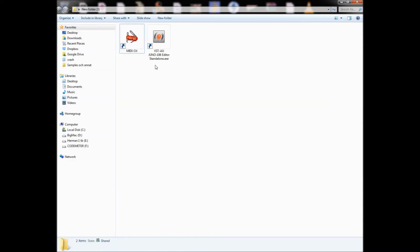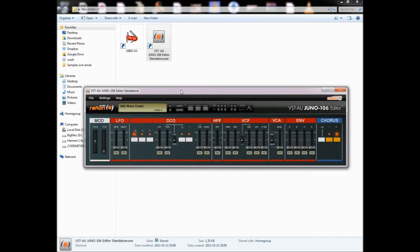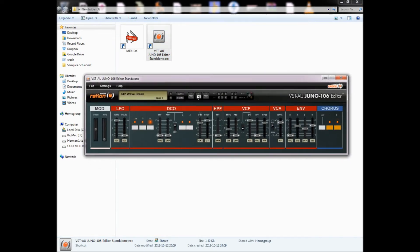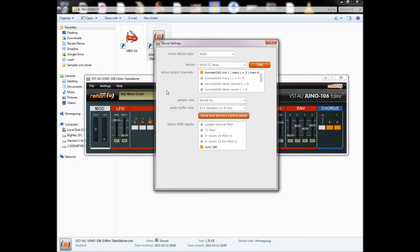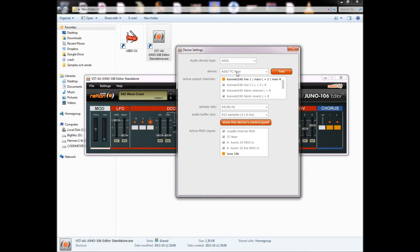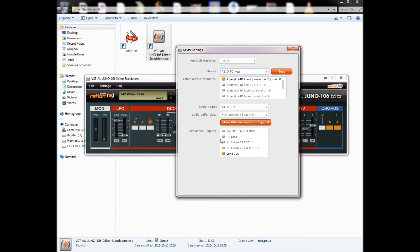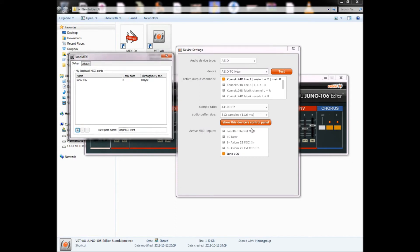And the next thing you want to do is start the VST Juno 106 Editor, and the first thing you need to do is go into device settings. In the device, I'm not sure, maybe this is different for others, but here I have the TC near, which is where I have hooked up the MIDI cables to the Juno. So I'll have this one selected in devices. And in active MIDI ports, you're supposed to choose the loopback MIDI port, which is Juno 106, and not the TC near where I have the real hardware connections.